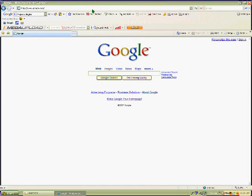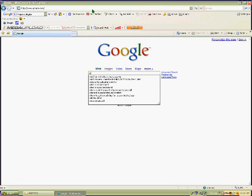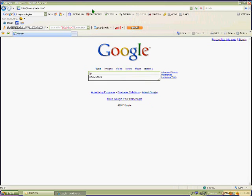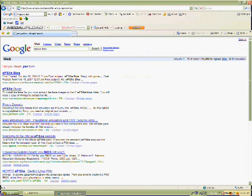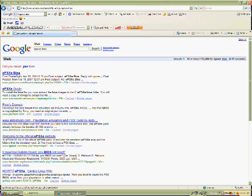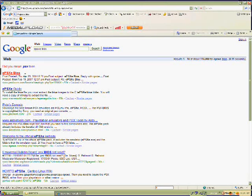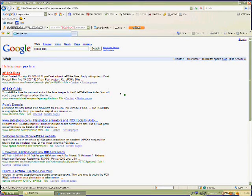Okay, now when you're at Google, put in the same thing: E-P-S-X-E. Put BIOS after that, don't put plugin, just BIOS. And then look for one, choose the first one.